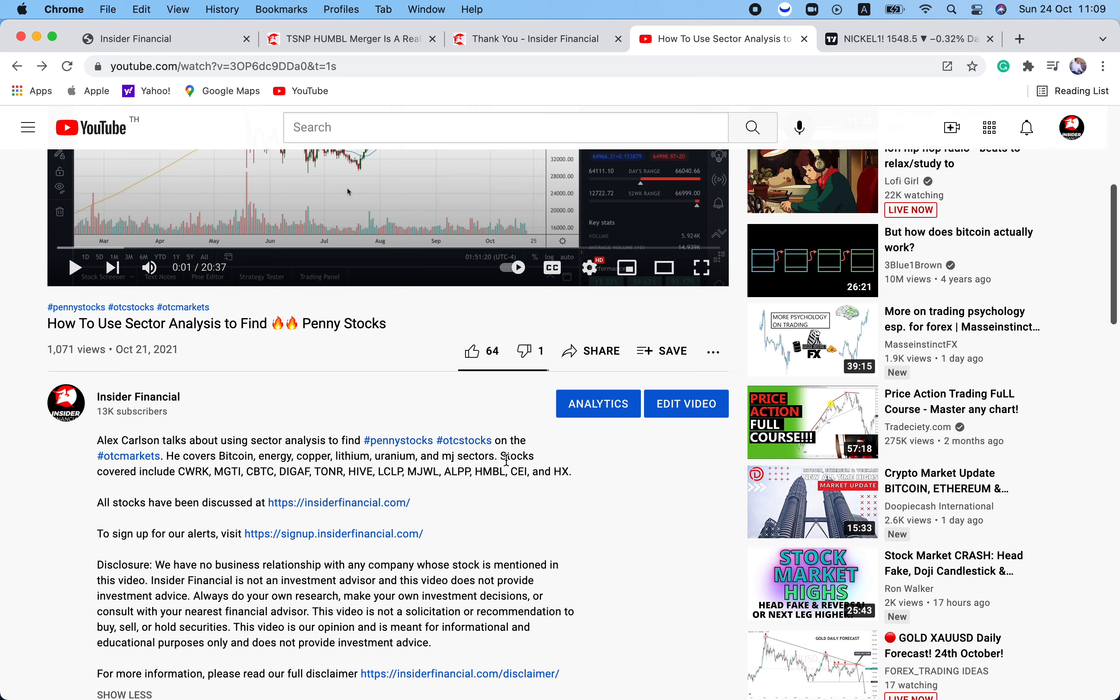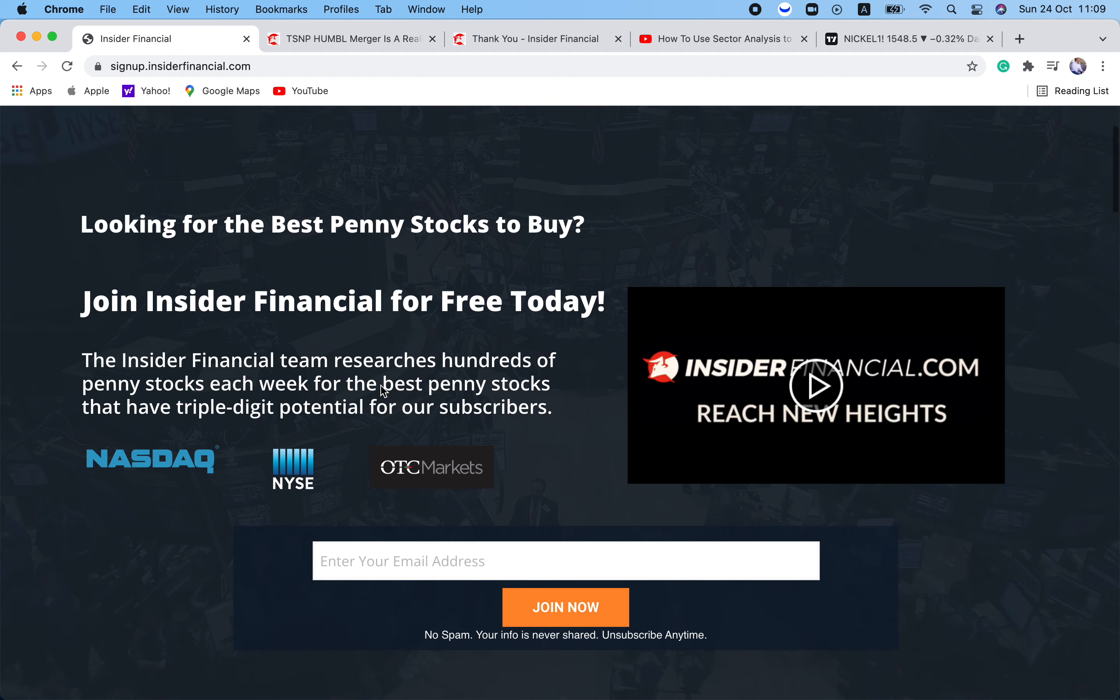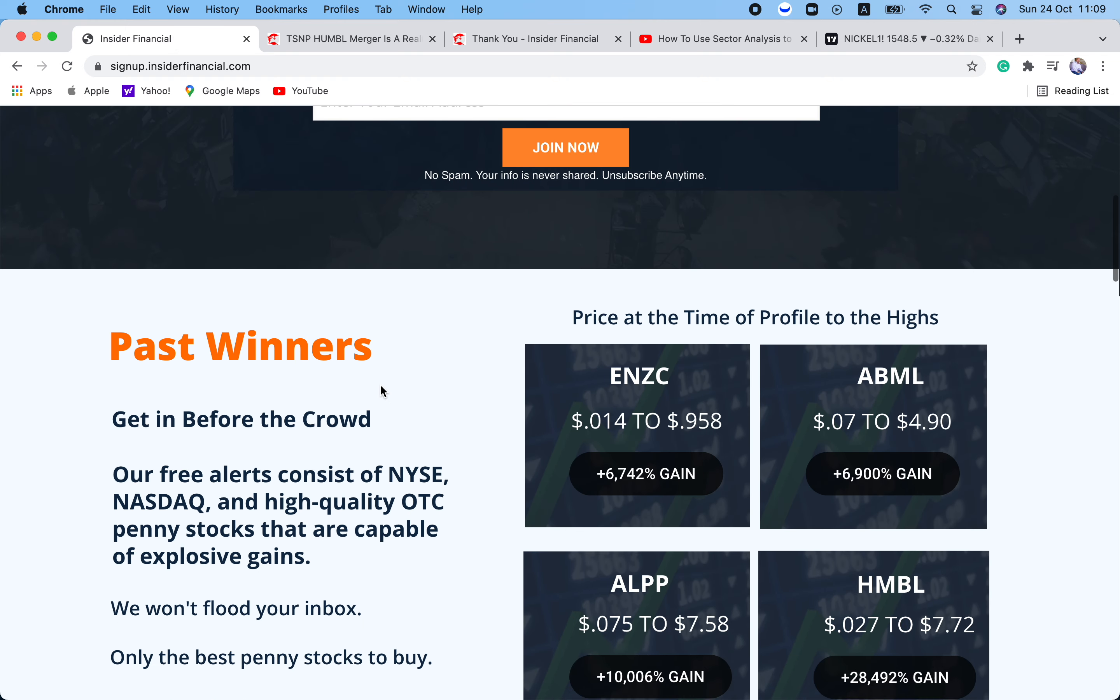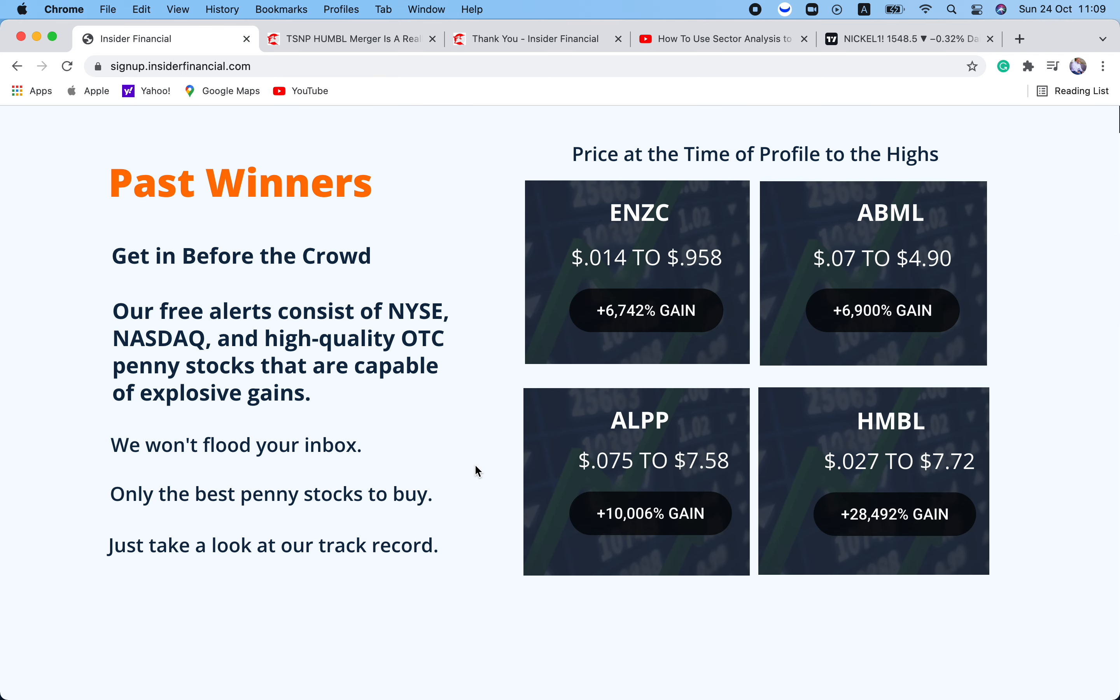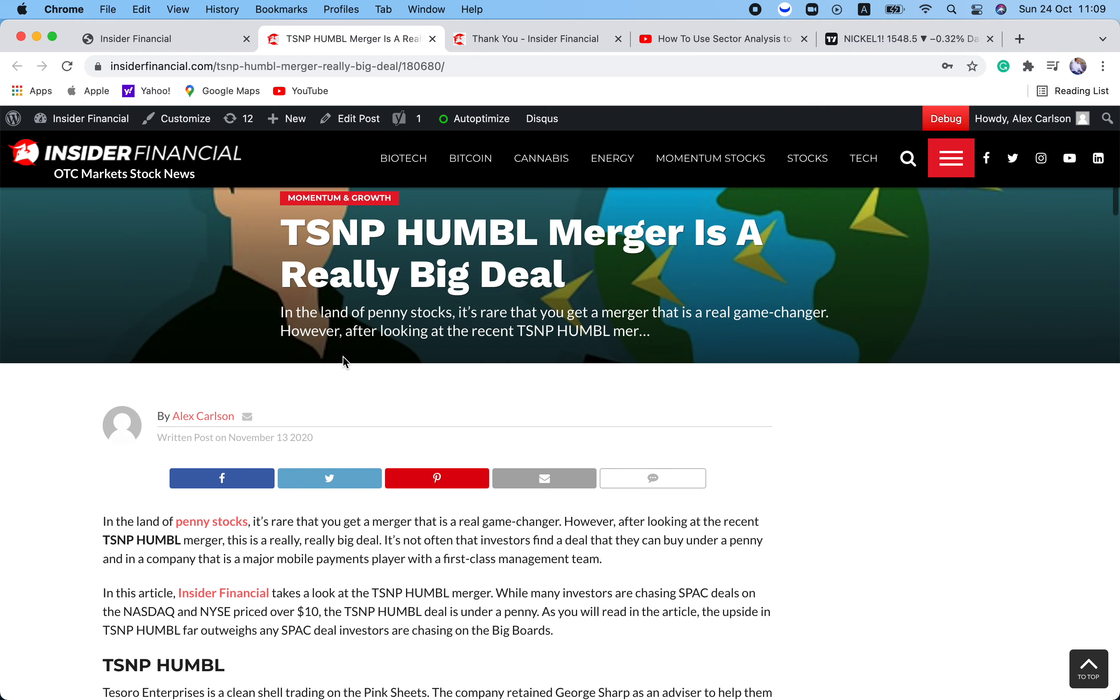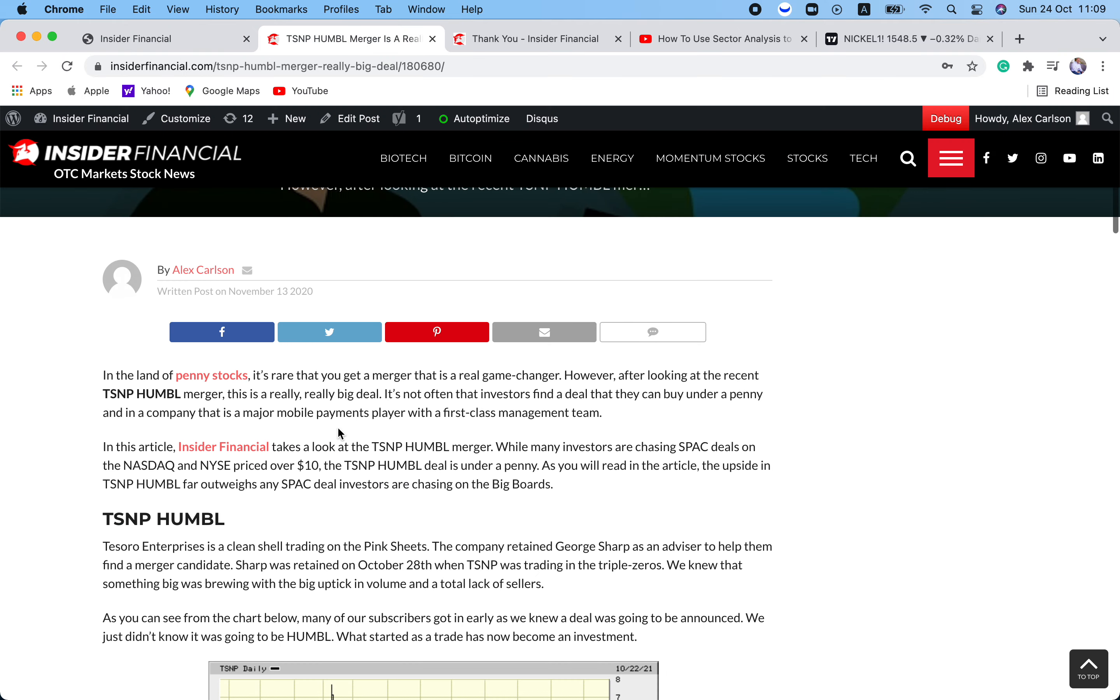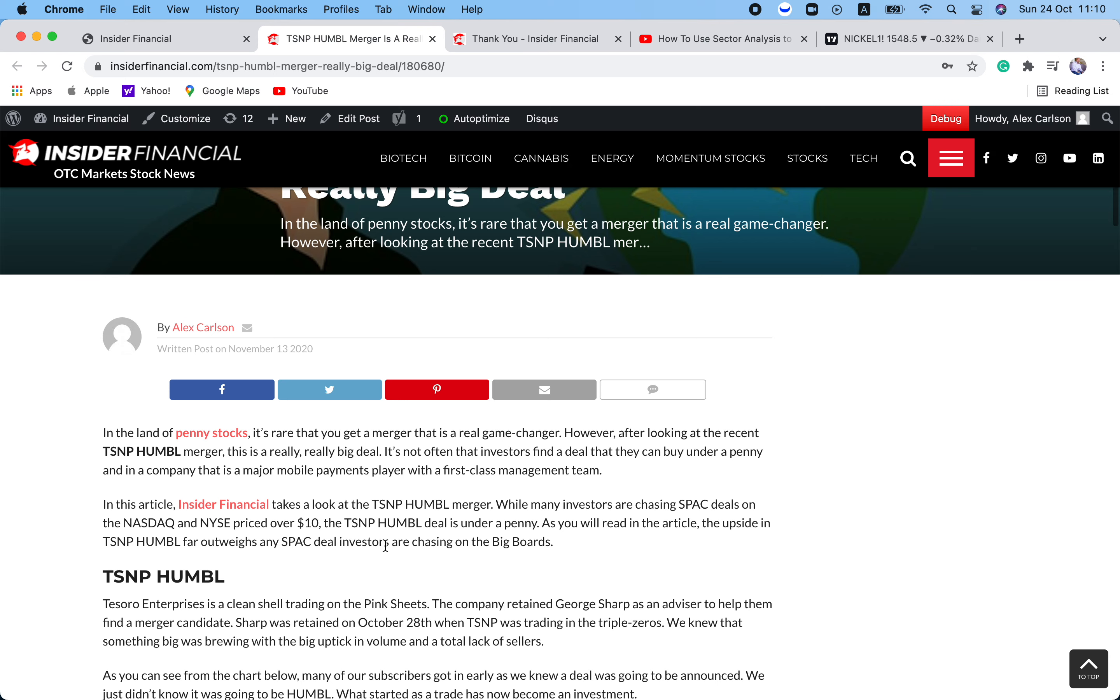With that out of the way, remember to smash the thumbs up button if you liked this video. Also hit the red subscribe button and the little notification bell to be notified when we go live with a new video. Also go over to signup.insiderfinancial.com. This is where subscribers get first look at stocks we're going to be covering. Stocks like ENZC at 0.014, ABML at 7 cents, ALPP at 7.5 cents, and HMBL at 0.027. And if you click on the symbol or the percentage gain, it will take you to our original profile, which is date and time stamped on insiderfinancial.com.